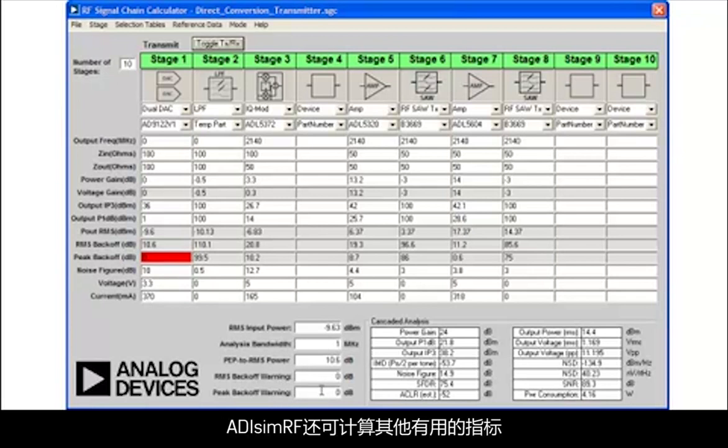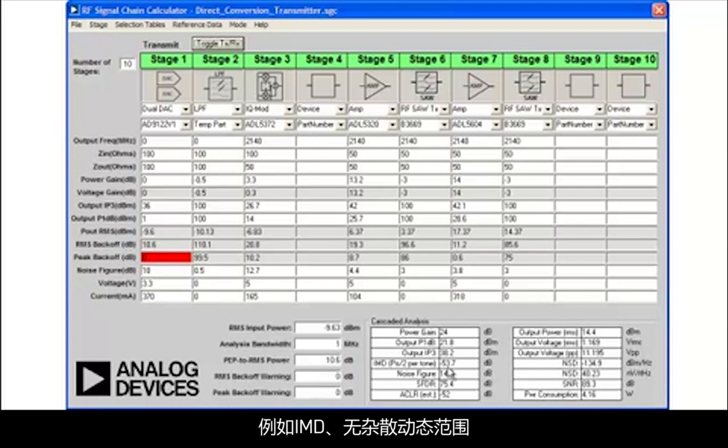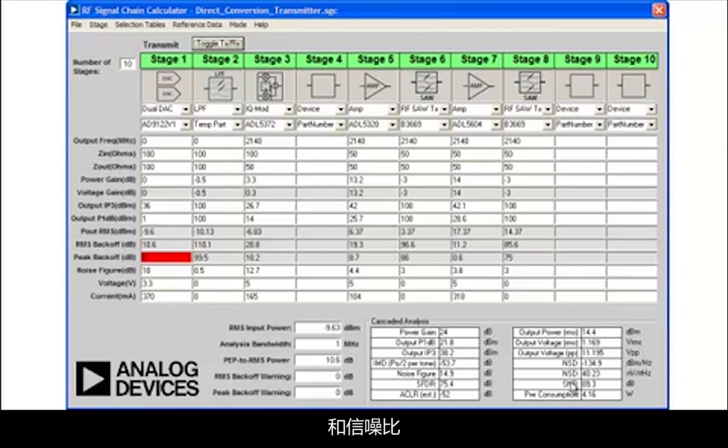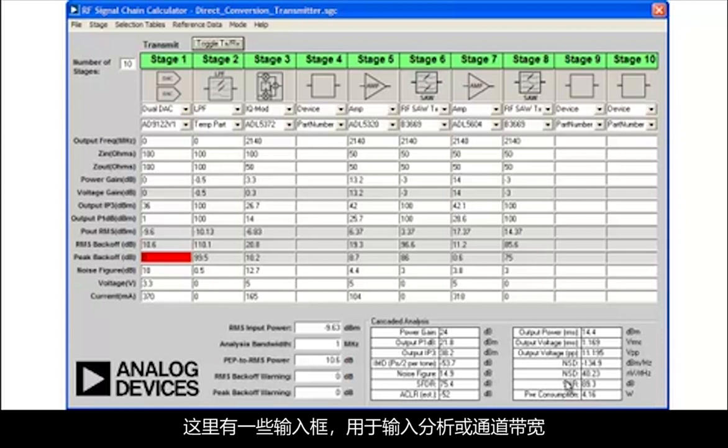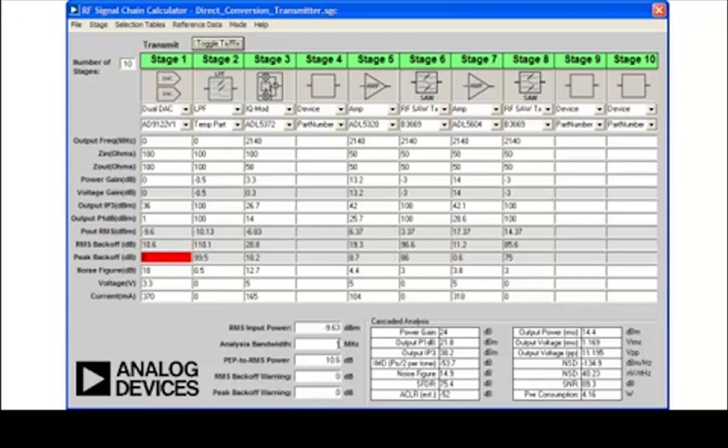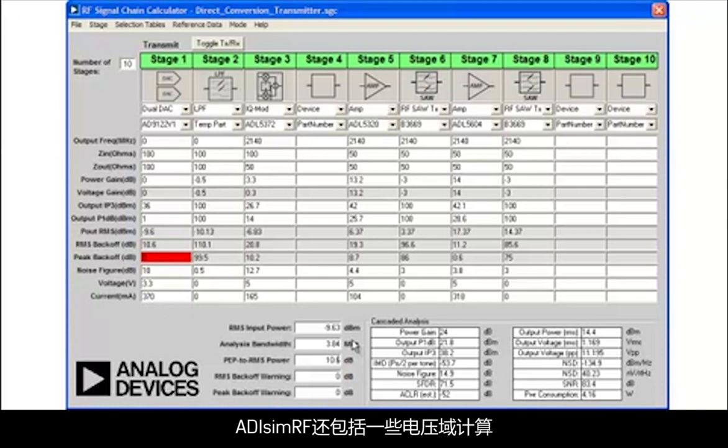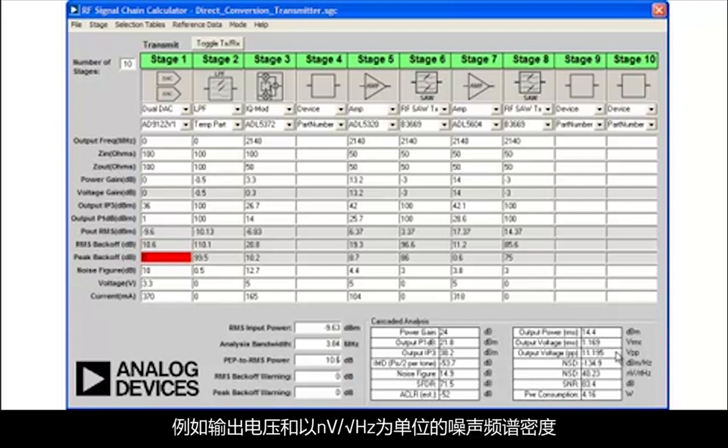ADI-SYMRF also computes other useful metrics such as IMD, spurious-free dynamic range, and signal-to-noise ratio. To facilitate these calculations, there is an input box where analysis or channel bandwidth can be entered. ADI-SYMRF also includes a number of voltage domain calculations such as output voltage and noise spectral density in nanovolts per root hertz.